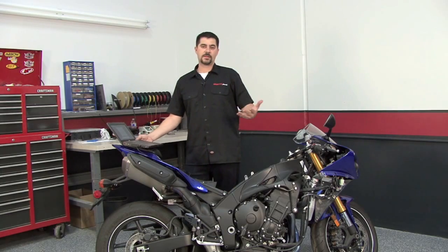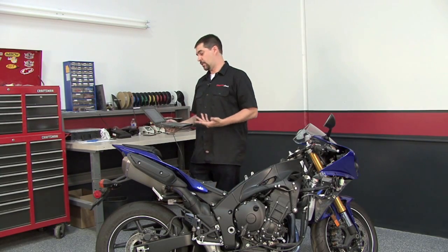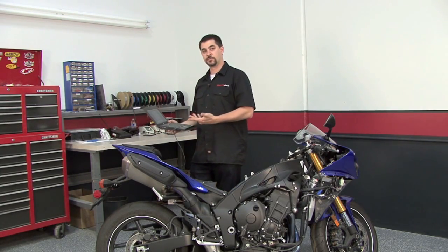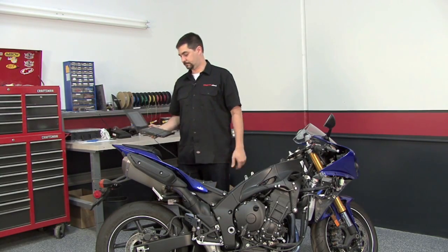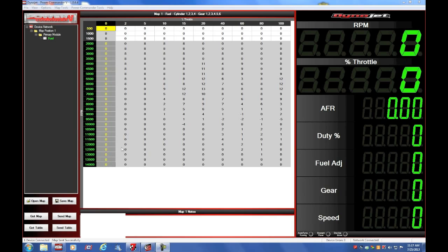So, now that we've covered those two topics, we can also show you what you might be able to do in your Power Commander map to reduce popping. So, here I am inside of the Power Commander 5 software. I'm currently connected to the Power Commander 5. I'm going to hit Get Map to retrieve the current map inside of my Power Commander, and I'm going to look at the fuel table.